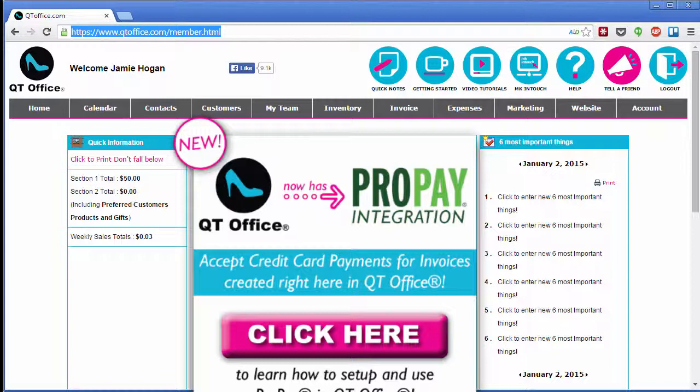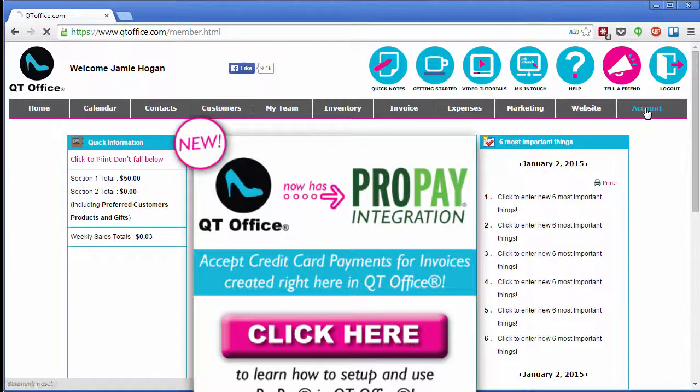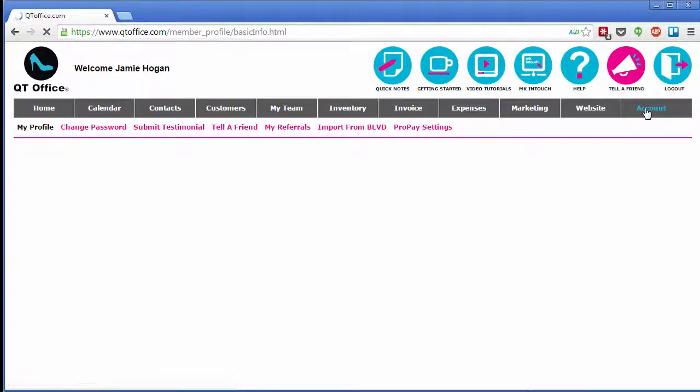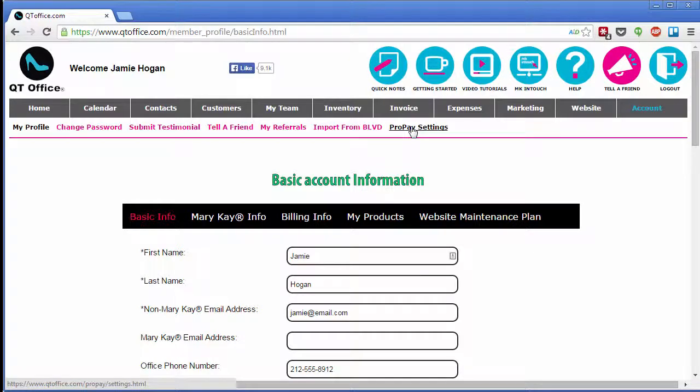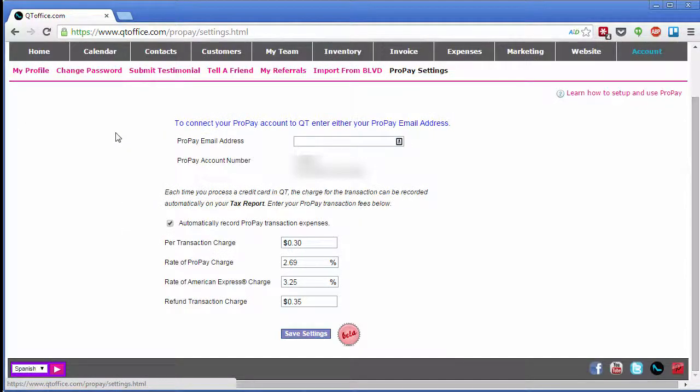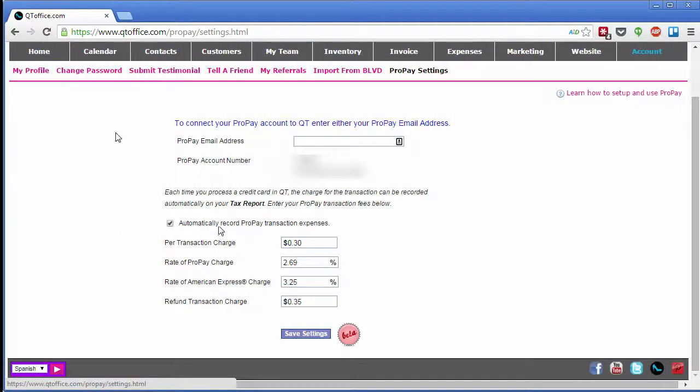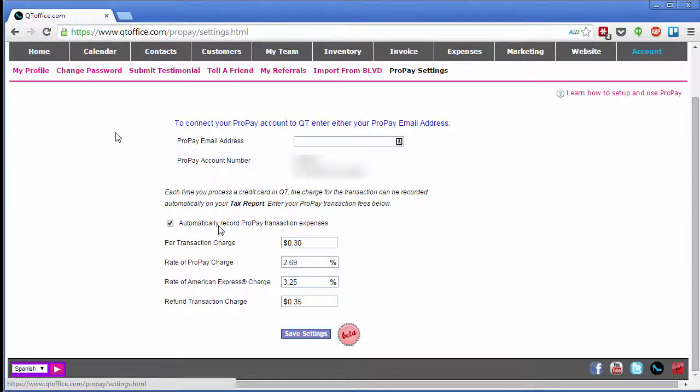First, you need to set it up by going to the account page and then clicking ProPay settings. You can enter your ProPay email address, and if you'd like to, you can enter your ProPay transaction fees and QtOffice will automatically record all the transaction expenses on your tax report.